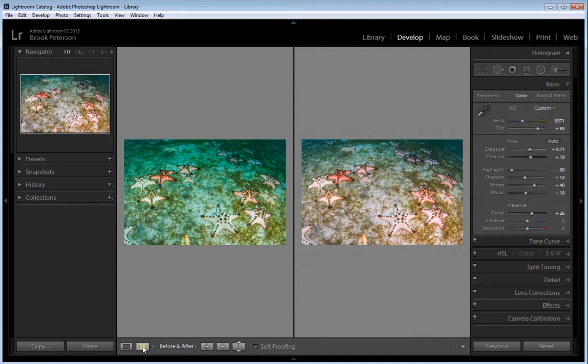So correcting the white balance is an essential step in post-processing your images. I hope you've enjoyed my tutorial. If you have, please visit me at Water Dog Photography blog. Or if you'd like to see my galleries, please go to waterdogphotography.com. Thank you for watching.